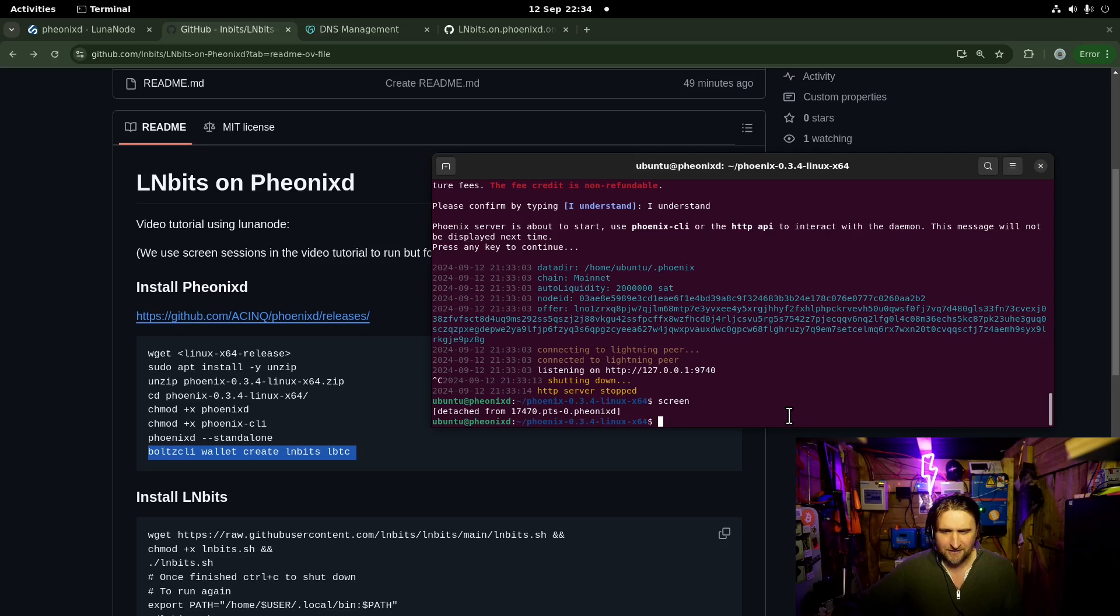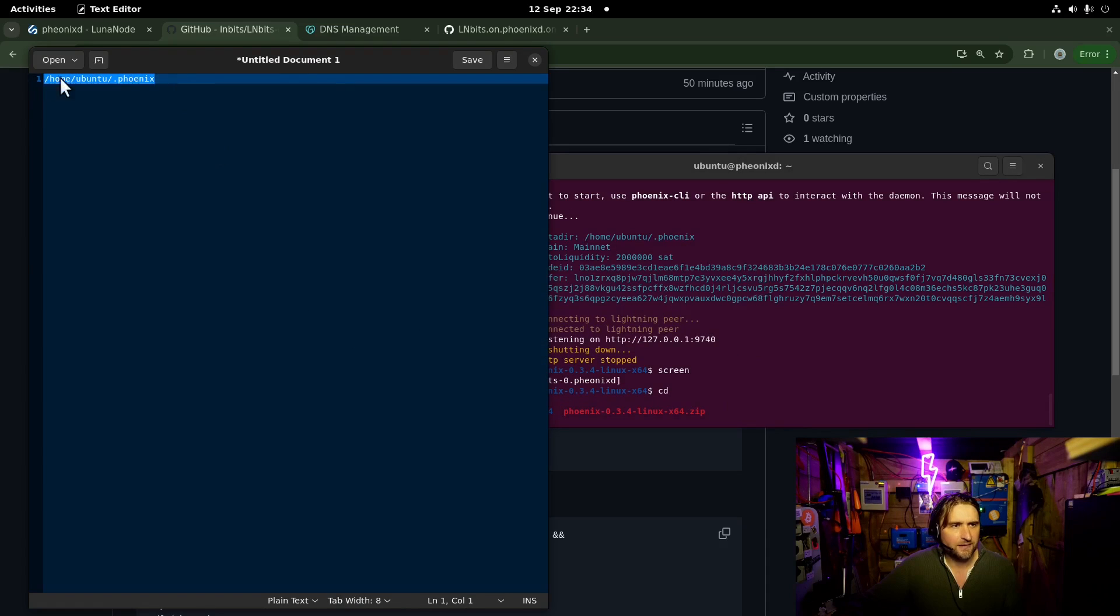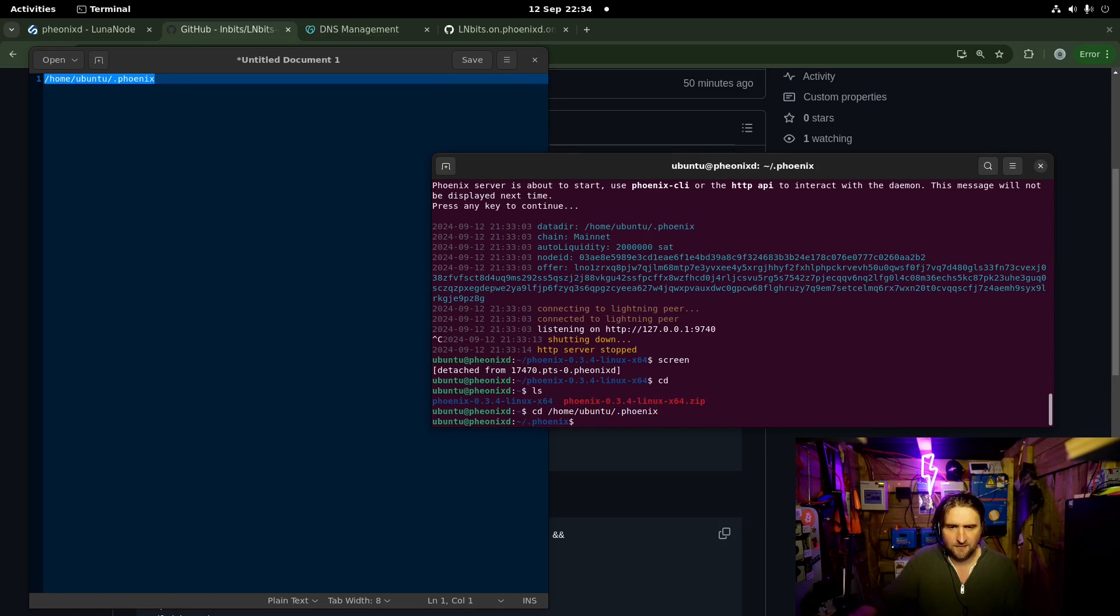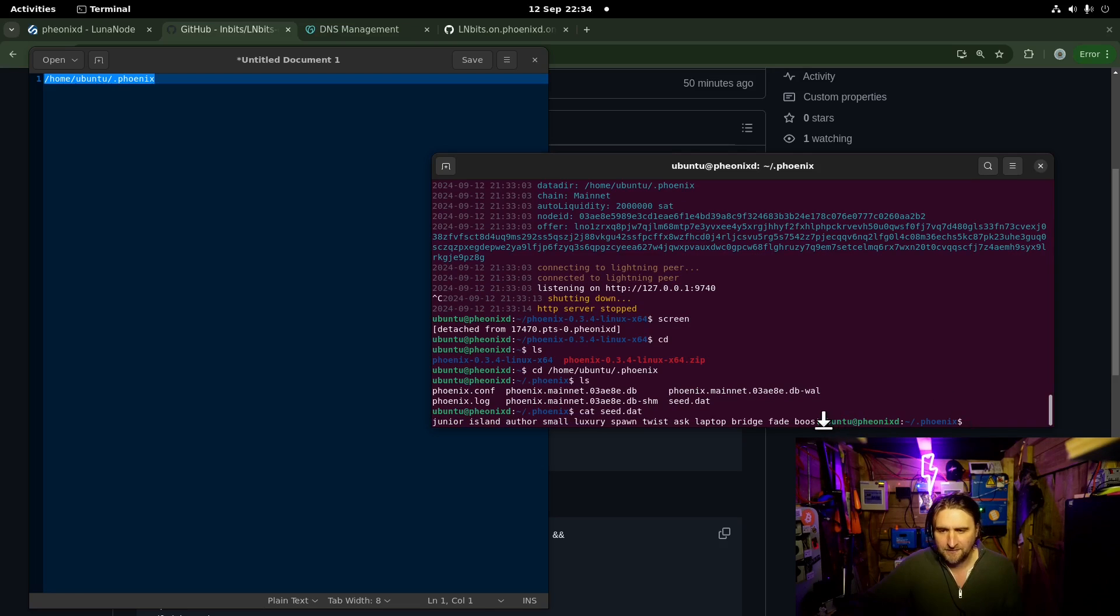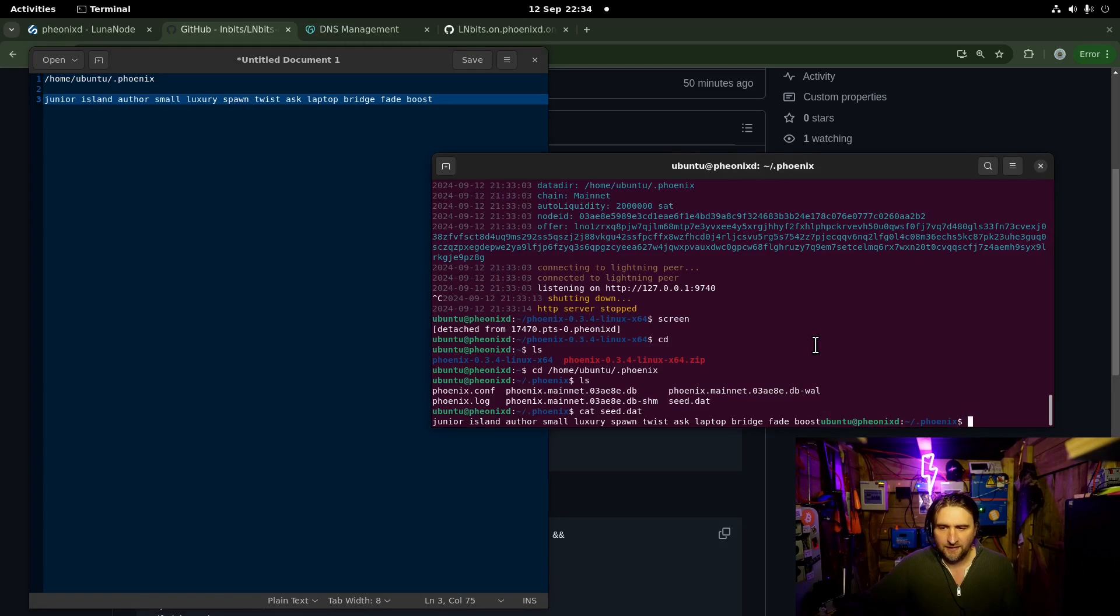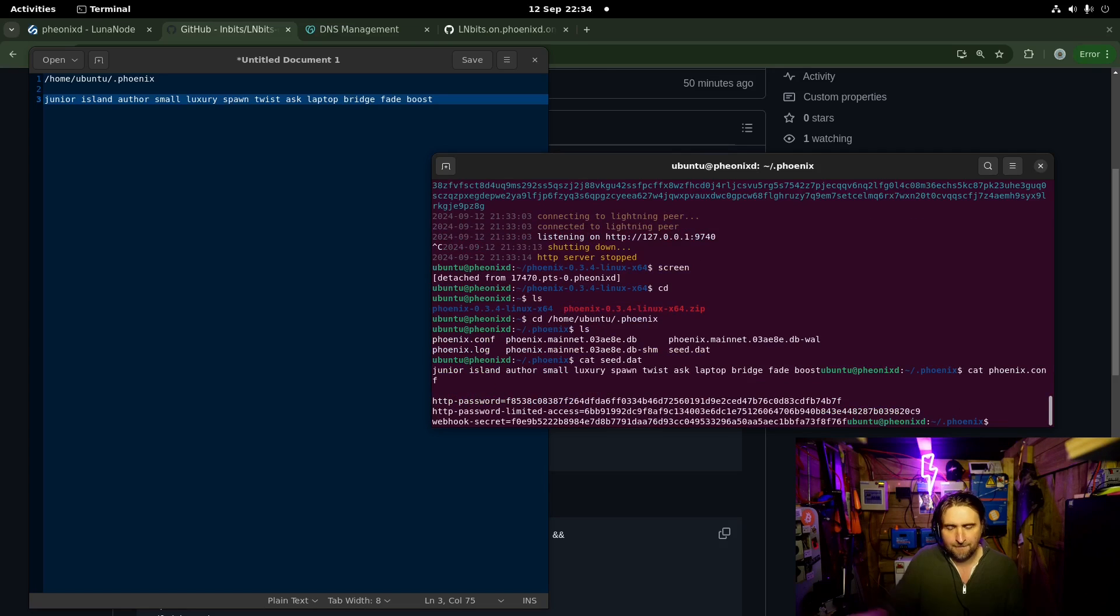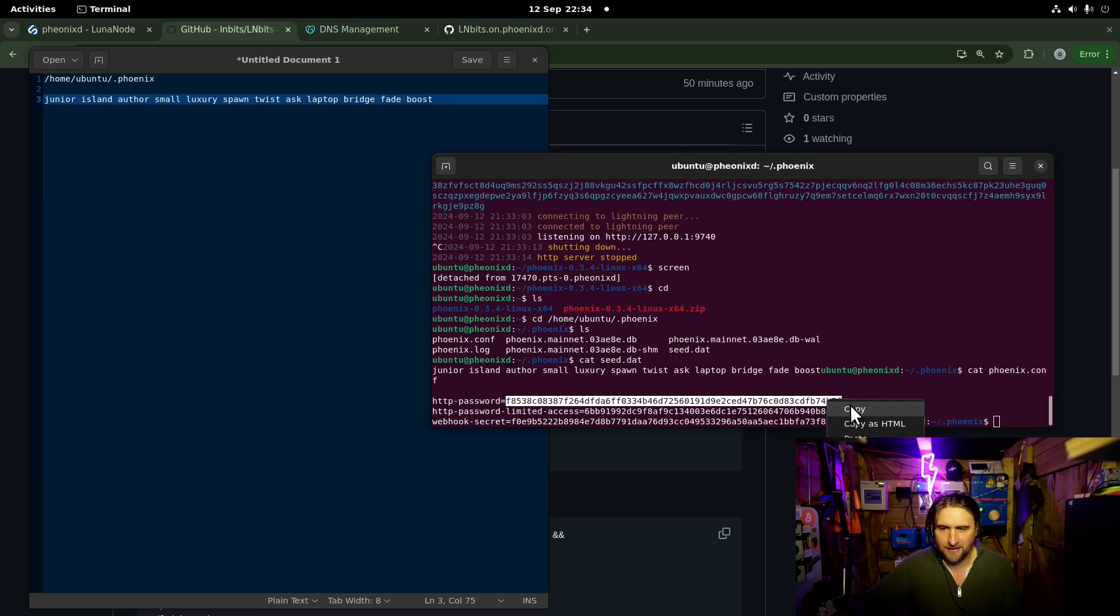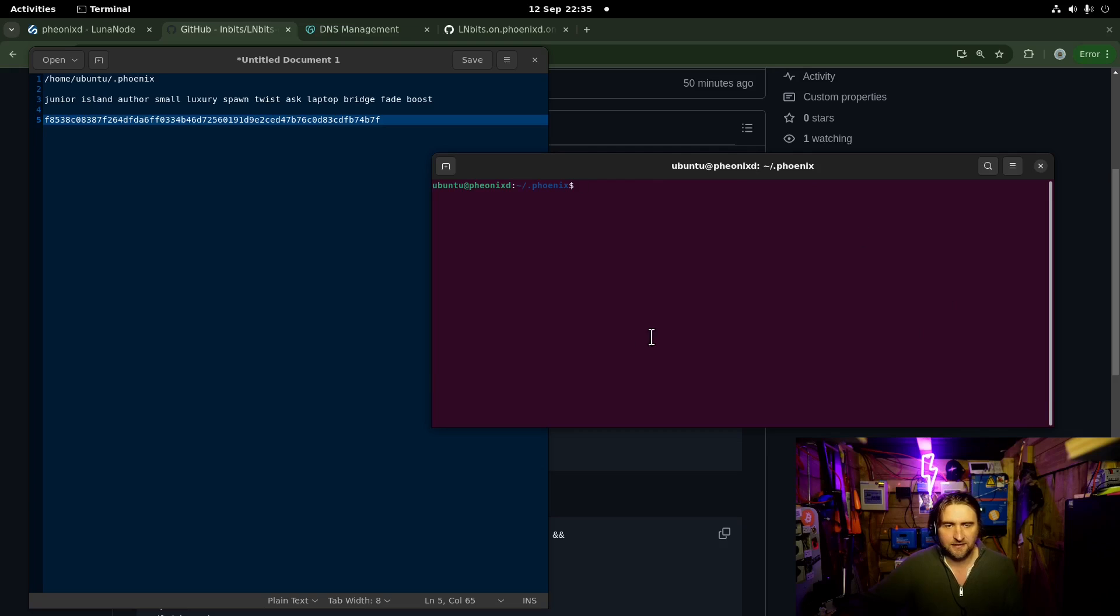The PhoenixD client. What do we need to get from that? Let's go here. That's what we need to do. So, cd. There we are. What have we got in here? We've got our seed. So I can do cat seed.dat. And there's our seed. I'm going to make a note of that. Put that somewhere safe. And then the other thing we can do is cat phoenix.conf. And that gives us our key to be able to plug LNBits into PhoenixD. So we're going to make a note of that too.